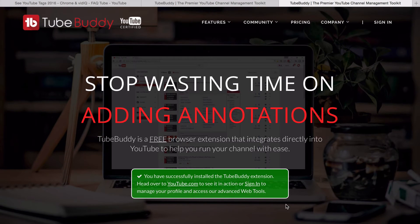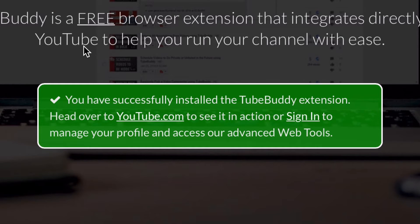So here we've got notification that it is successfully installed. You can sign in if you want to take advantage of some of TubeBuddy's more advanced features. They also have some paid plans if you want to take it even further, and some of those features are pretty amazing.